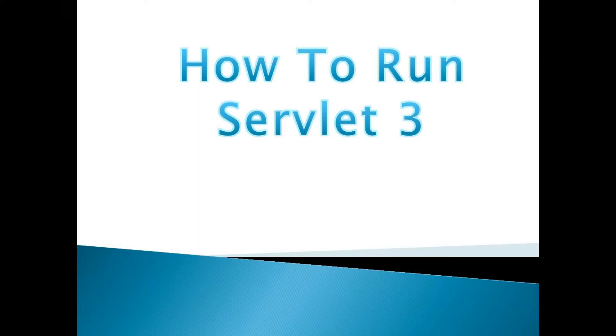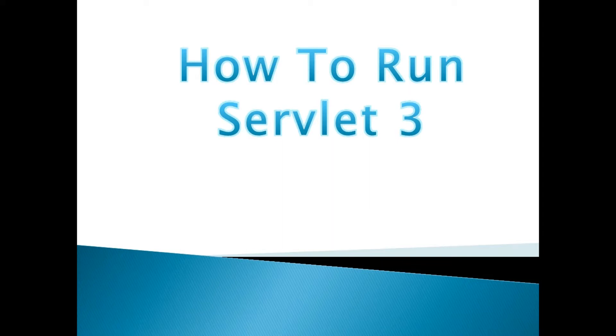In this session we are going to see how to create and run Servlets 3.0 programs. Servlets 3.x programs are completely different from Servlets 2.x, so I'm showing you specifically the configuration and execution, which will be different from Servlets 2.x.